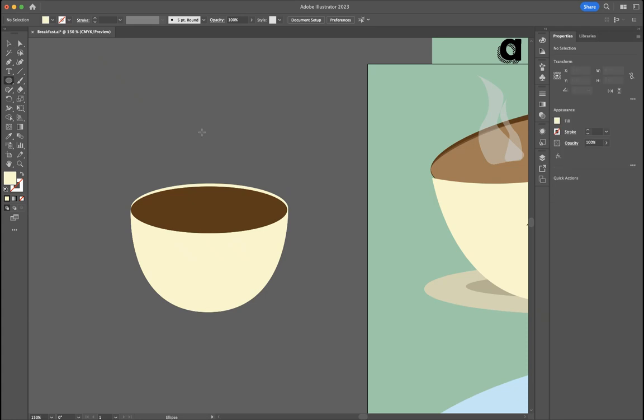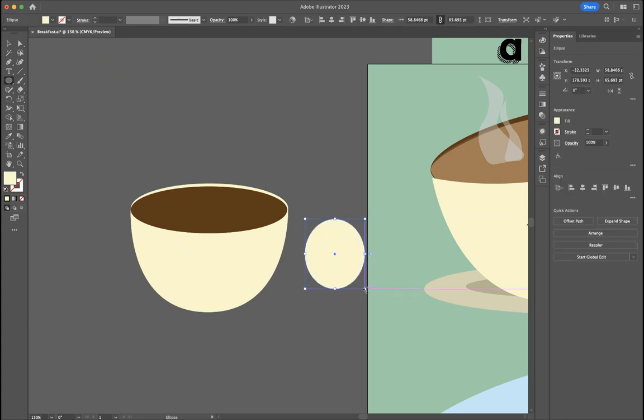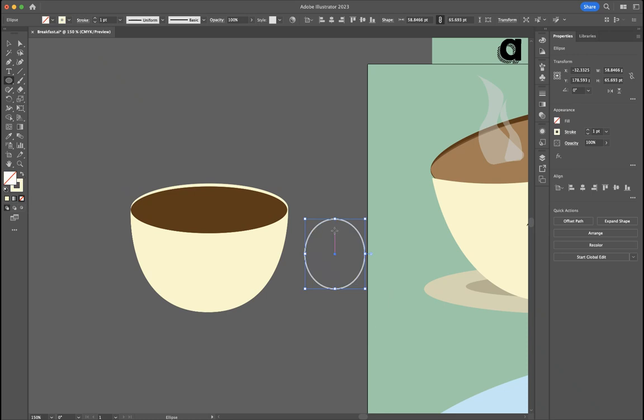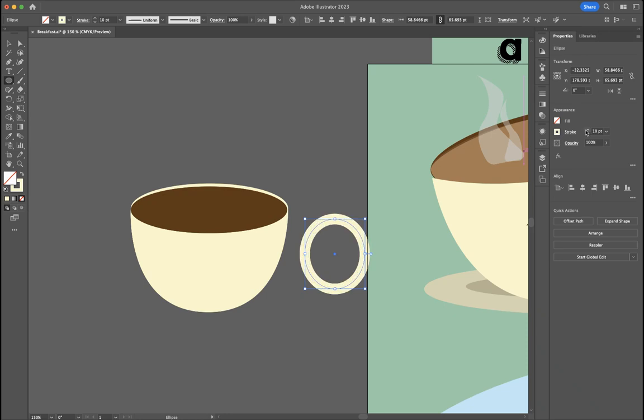So then I just need the handle. And watch this. I've got a circle. Come over here. See this? This is going to swap the stroke and the fill because I want a ring.